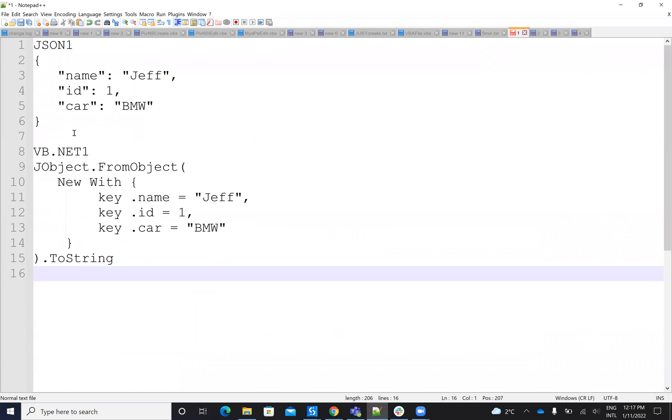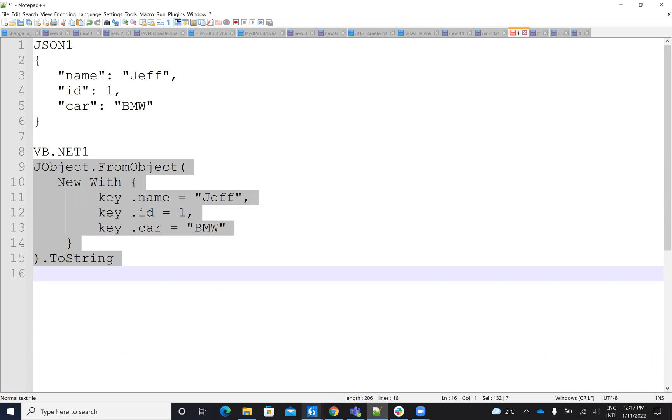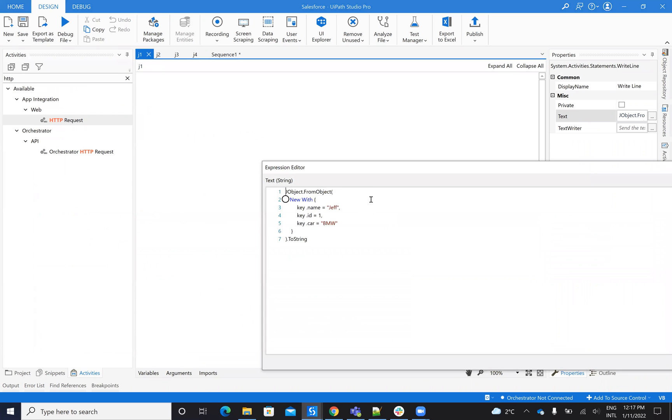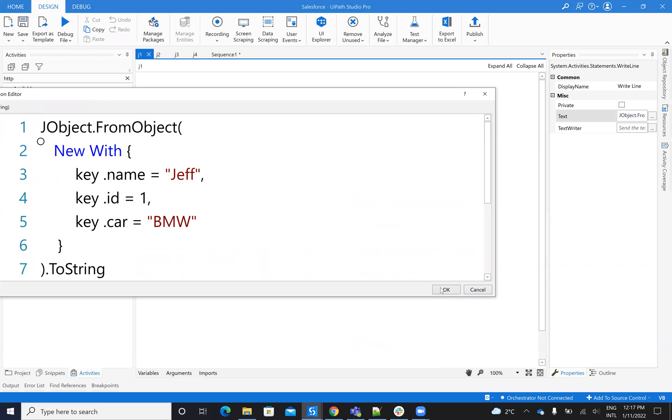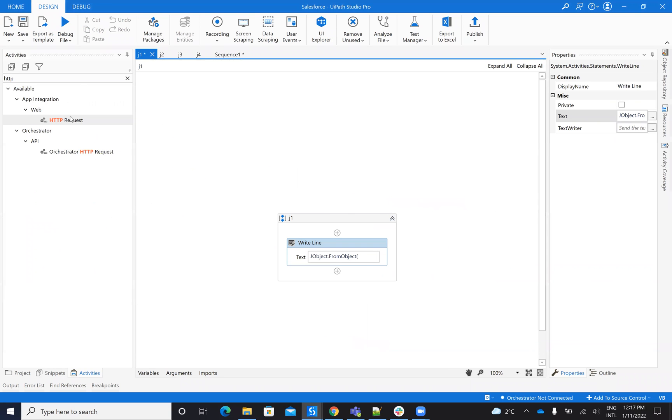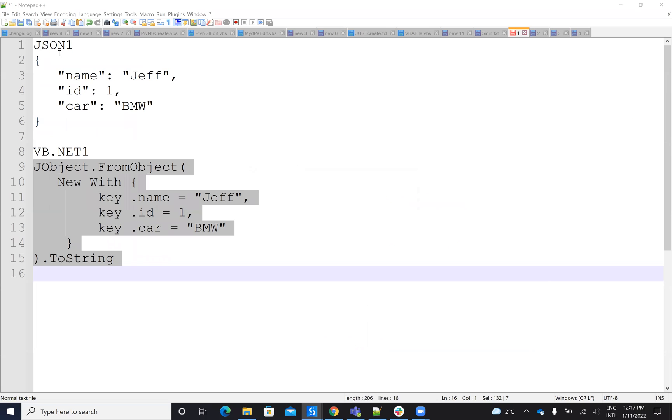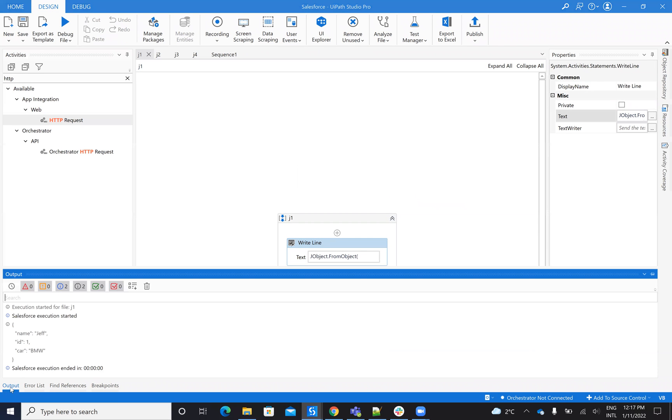So the idea is very simple. You can use Visual Basic .NET code to build this stuff. So basically you will have a Visual Basic .NET code like this that will create your JSON. So basically in your UiPath Studio, you will say just write line and you put this Visual Basic .NET code and this will create the JSON object. So this will avoid you making all the issues with the commas and the brackets and all the stuff when you created the JSON from string.